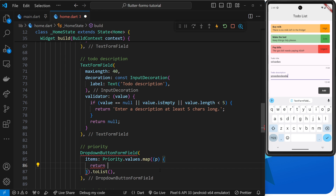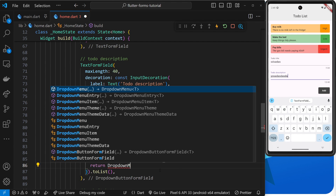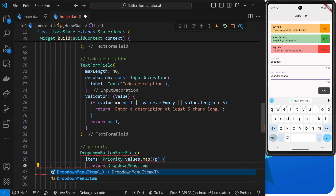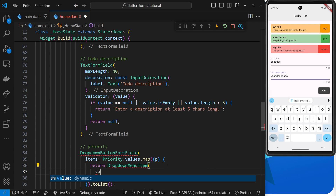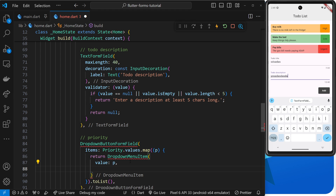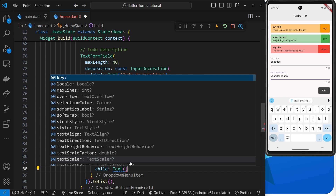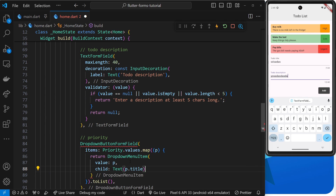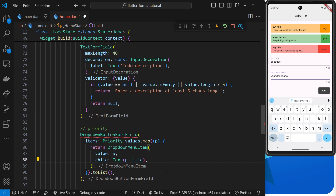Inside the map function we return a `DropdownMenuItem` widget. This takes two arguments: a `value` argument — the actual value stored when a user selects this option, which is just `p` (the priority value itself) — and a `child` property, which is what the user sees on screen. The child will be a `Text` widget outputting the priority title, which will be low, medium, high, or urgent.